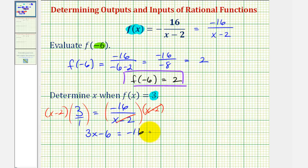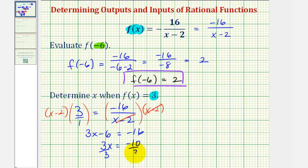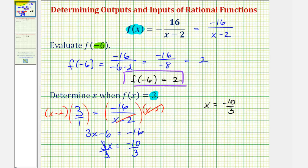So we add six to both sides. That gives us three x equals negative 10, since negative 16 plus six is negative 10. Then divide both sides by three, and we have x equals negative 10 thirds. So if f of x equals three, then x must equal negative 10 thirds.